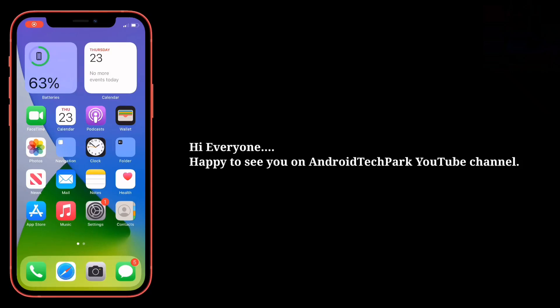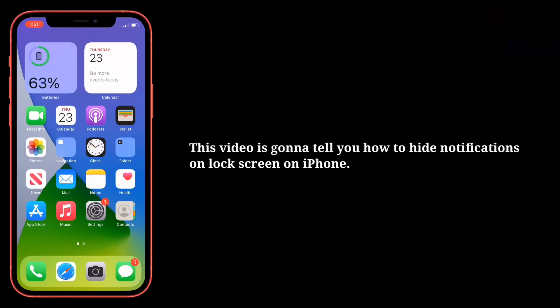Hi everyone, happy to see you on Android Tech Park. This video is gonna tell you how to hide notifications on lock screen on iPhone.